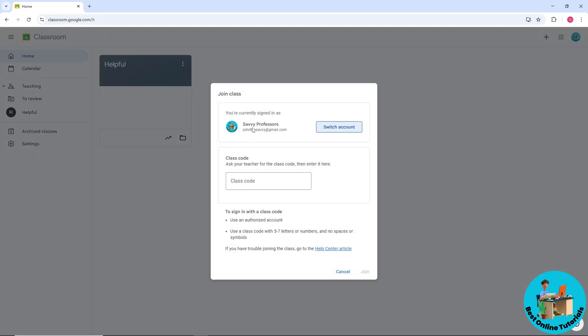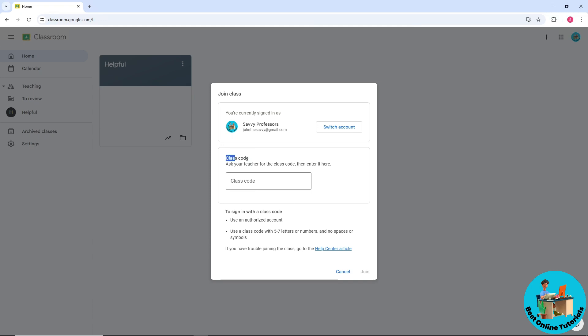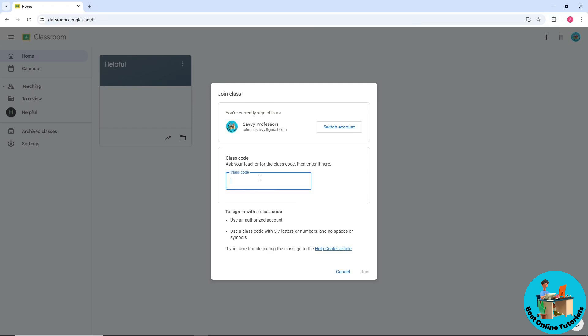From here you should see your account and you can switch it up. Now you'll see where to enter the class code. You can ask your teacher for the class code and then enter it here. This is how you find the Google Classroom code as a student - just ask your teacher for the class code.